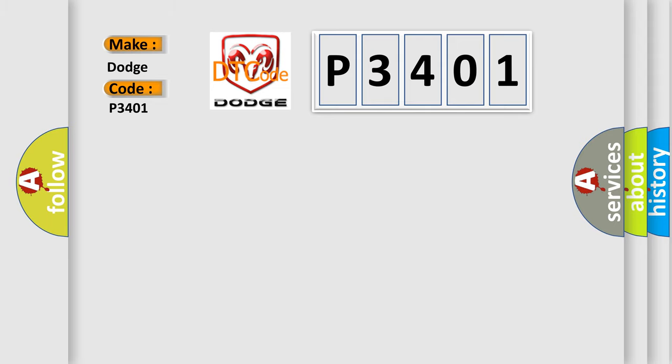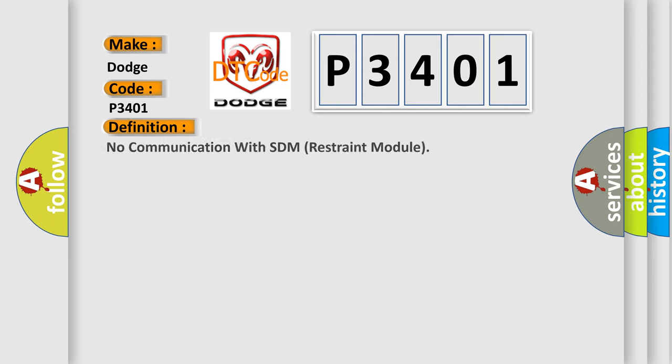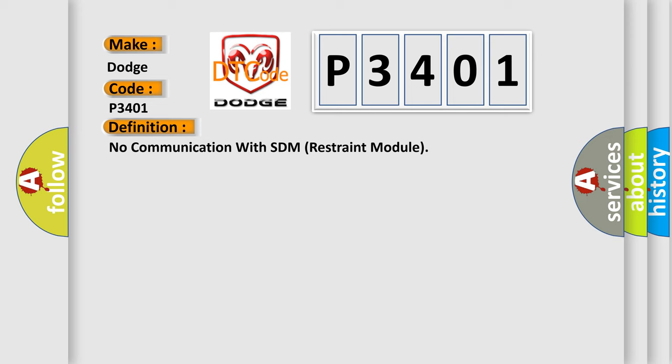The basic definition is: No communication with SDM restraint module. And now this is a short description of this DTC code.